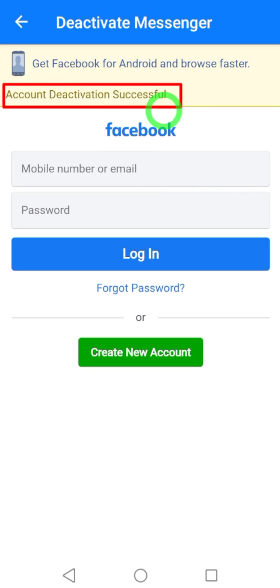Now you have successfully deactivated your Facebook and Messenger accounts. Thanks for watching.